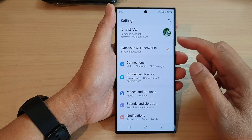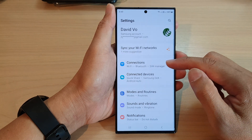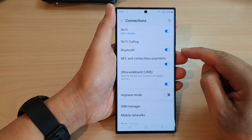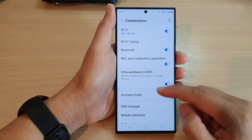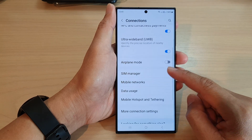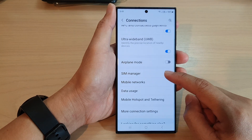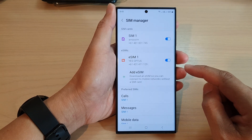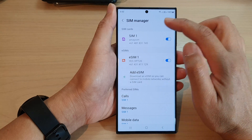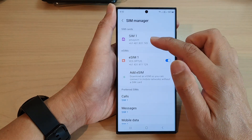Next, go down and tap on Connections. On this page, go down and tap on SIM Manager, then tap on the SIM that you want to change the name of.